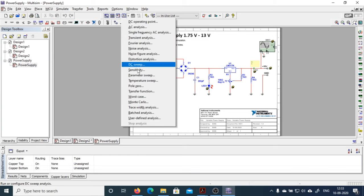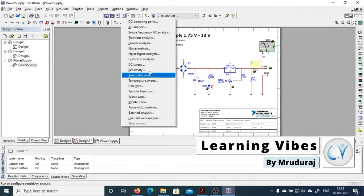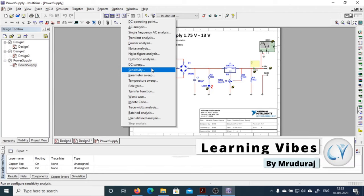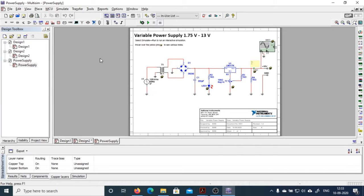This is again the instrument toolbar where you can find different analyzers. We will see these analyzers in detail in our upcoming video tutorials of Multisim. This is just the introduction section, so I am giving you an overview of all the basic components of Multisim.